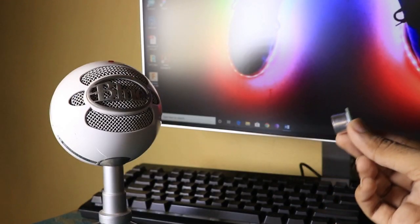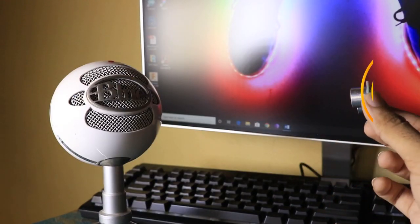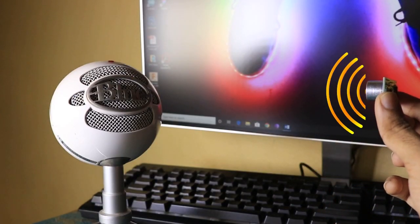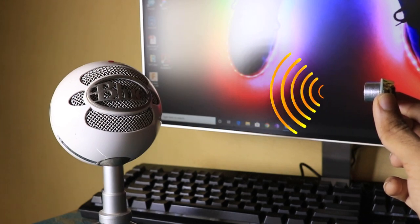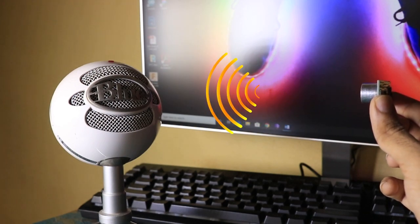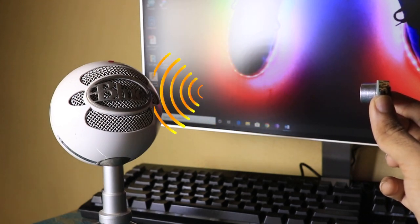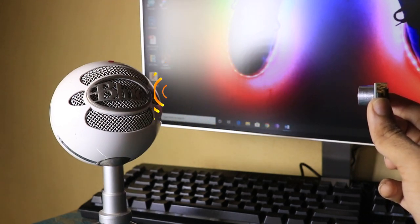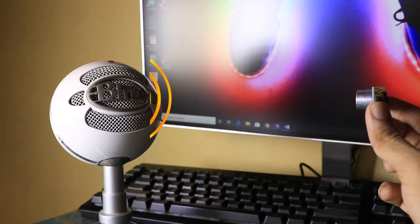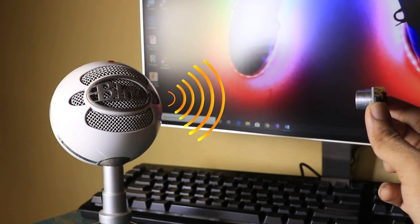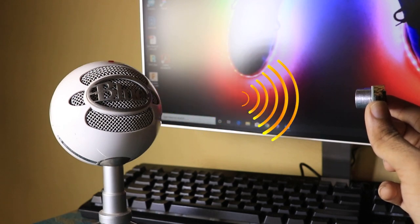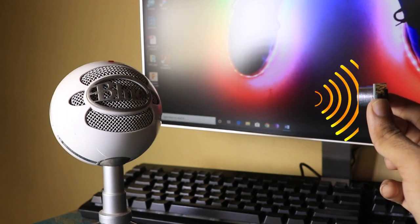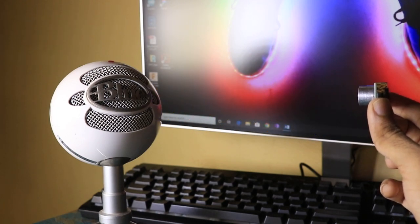If I point this sensor towards an object, first the transmitter will send ultrasonic sound waves, which will travel towards the object, and after hitting the object, those waves will reflect back, and we will get output on our receiver.